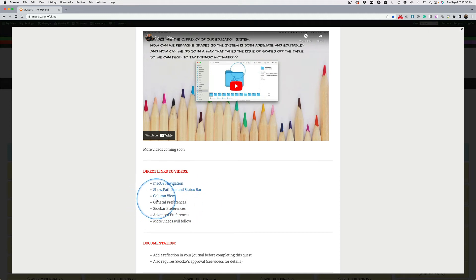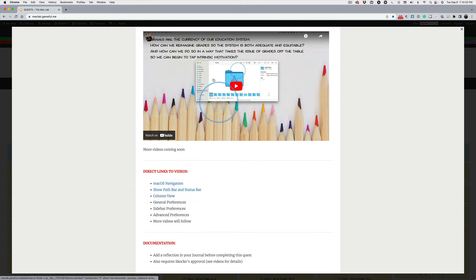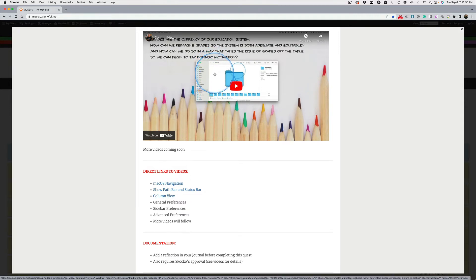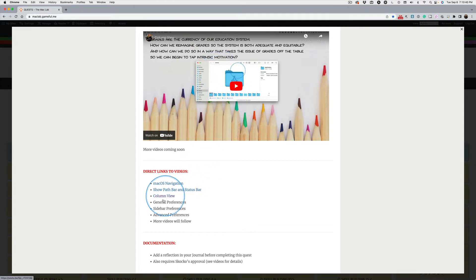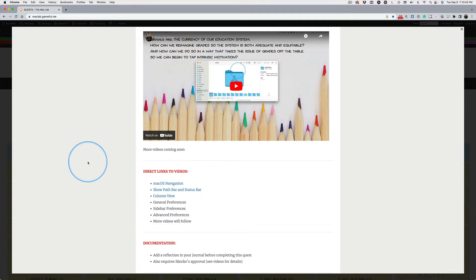A few students yesterday were complaining they couldn't make column view stick, and what it was, was there was no content in the column for the Finder to remember. So we're going to fix that right now with general preferences in the Finder.